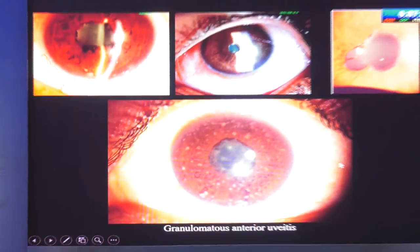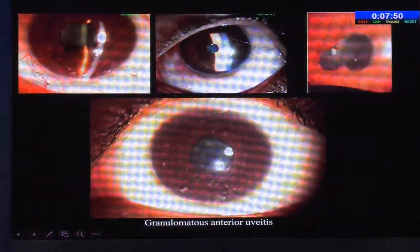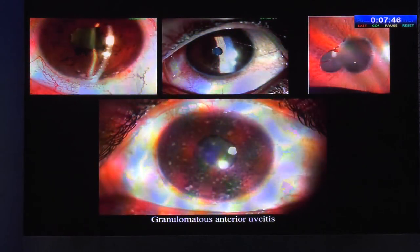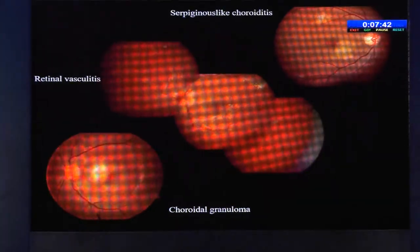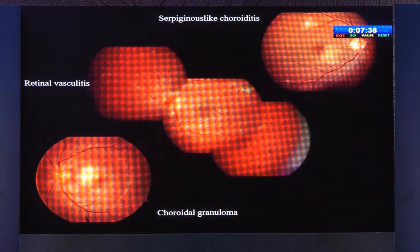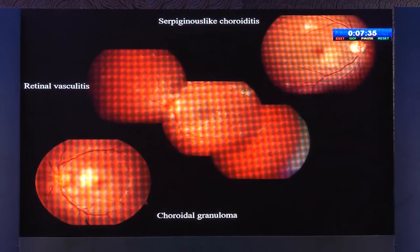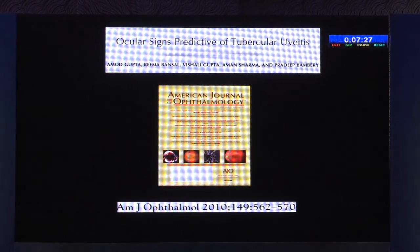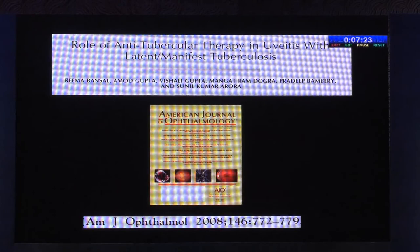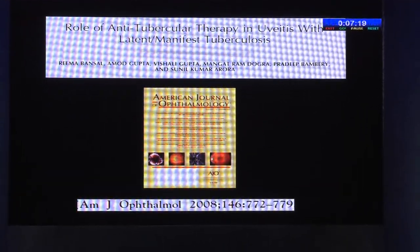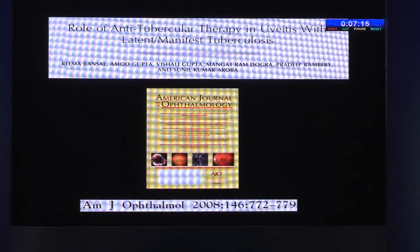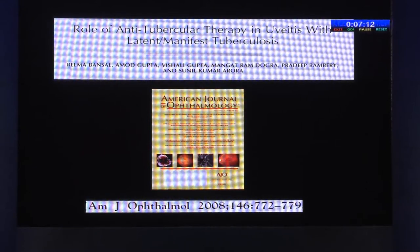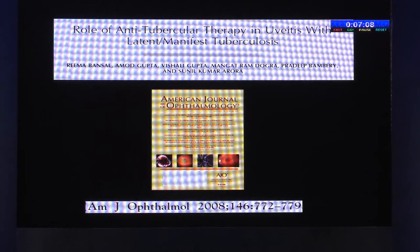Tubercular anterior uveitis can present most commonly as granulomatous, with varied manifestations in the form of KPs or iris nodules. The most common posterior segment manifestations are retinal vasculitis, serpiginous choroiditis, and choroidal granuloma. From our experience, these signs are quite predictive of ocular TB, with a very favorable response to ATT. The COTS study confirms this, and because we have effective treatment available, it is a very good diagnosis to make.